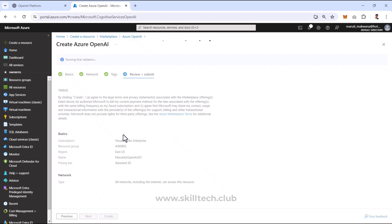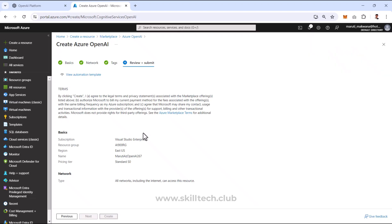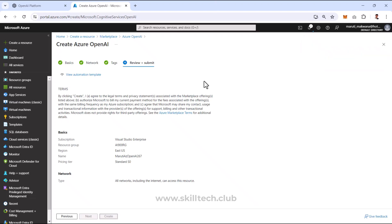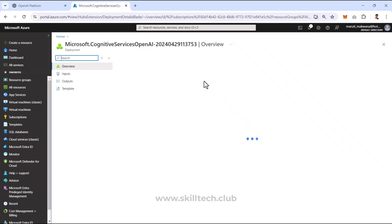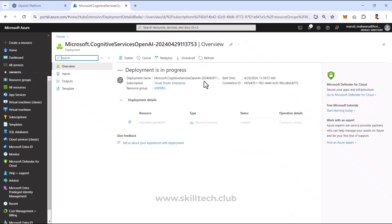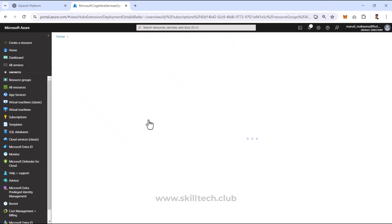I'll go through next, next, and review plus create. Once the OpenAI service is provisioned successfully, it will have all pre-built models configured from OpenAI — specifically those models approved during the Microsoft approval process. If some legacy or beta models are missing, you can further request Microsoft to add them. The deployment is now complete — let's click on Go to Resource.